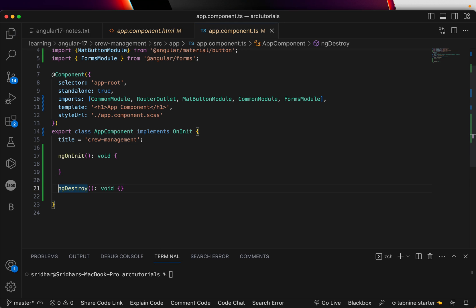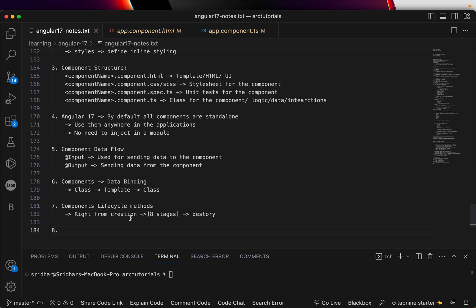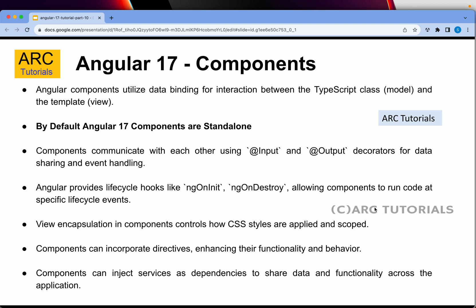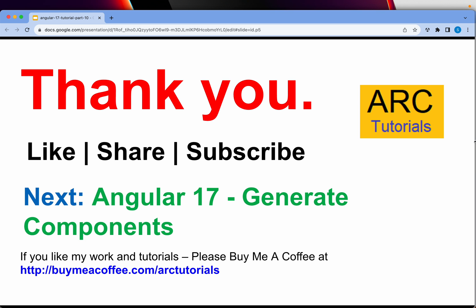Don't worry — we will go into detail. There are many lifecycle stages: ngOnInit, ngAfterContentInit, ngAfterViewInit, ngOnChanges, and more. That's all for today. Components are smaller pieces, so they are easily unit-testable — that's why we have a spec file. We'll talk about ng-content when we cover content projection, and dynamic loading of components as well.